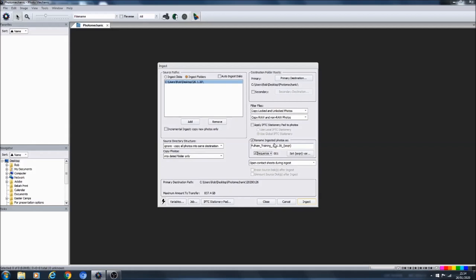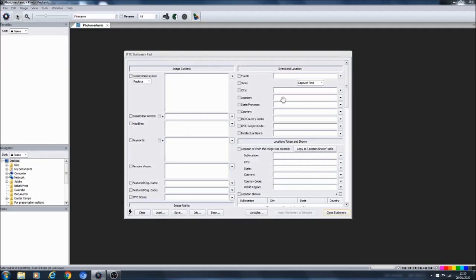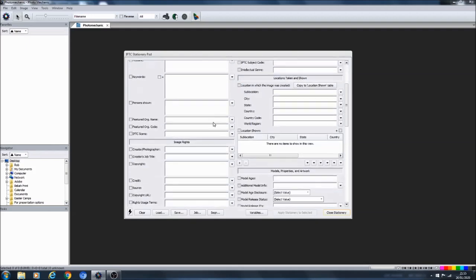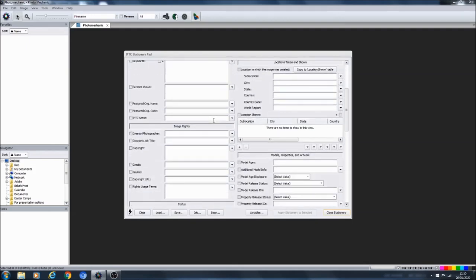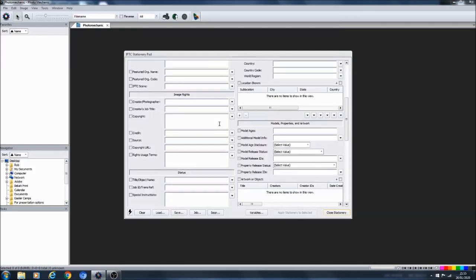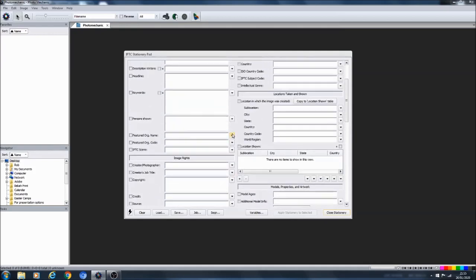Then you can also down here set a sequence. So now what will happen is every photo that gets ingested will be called Fulham underscore training underscore the date underscore, then the first one will be 001, the second photo 002, and so on.